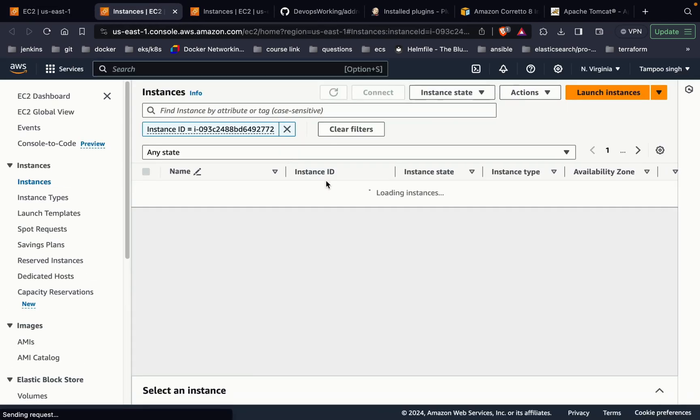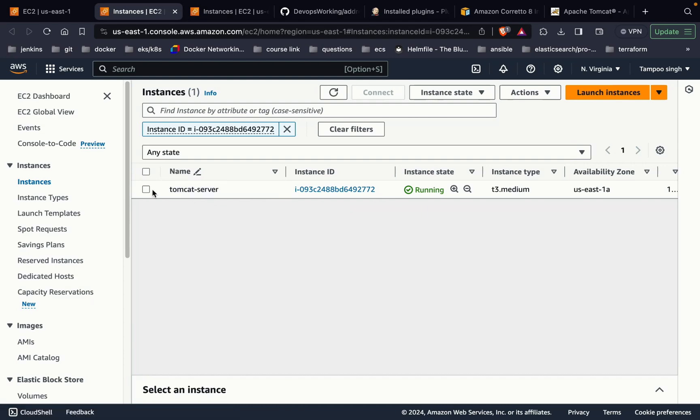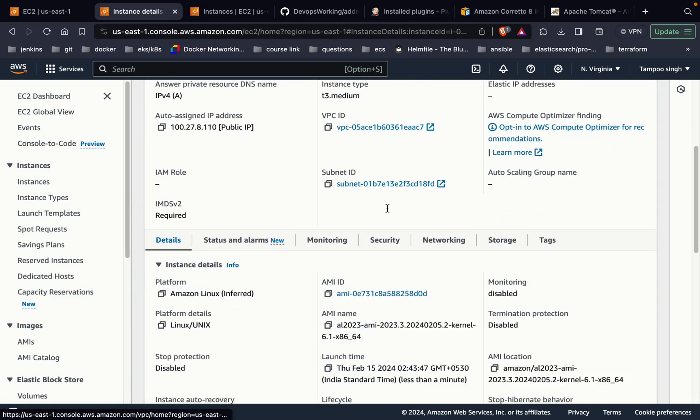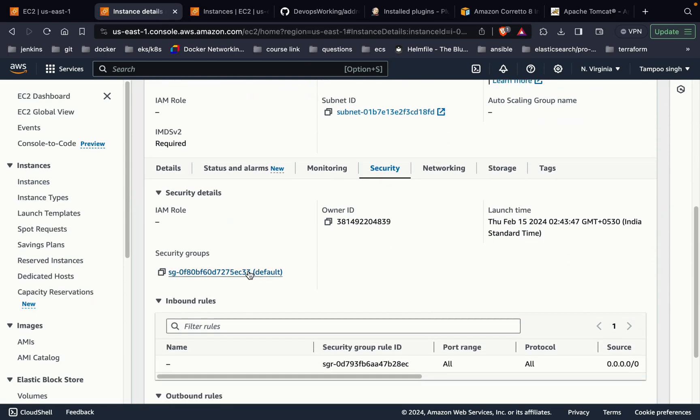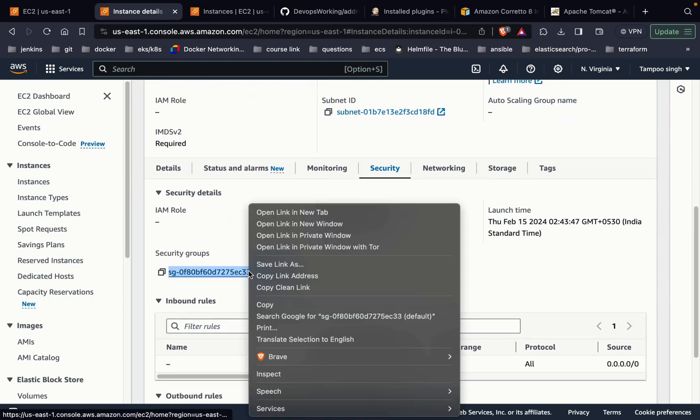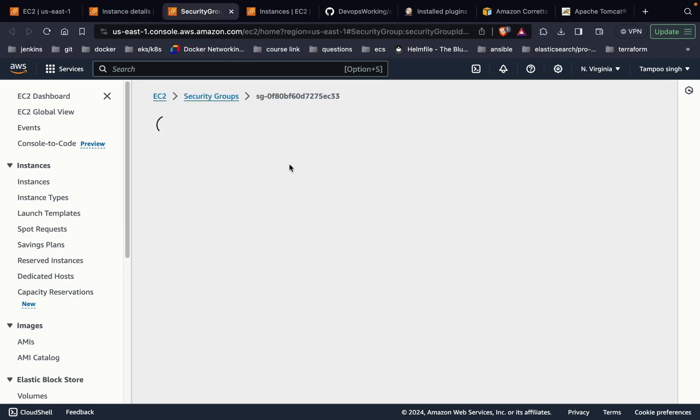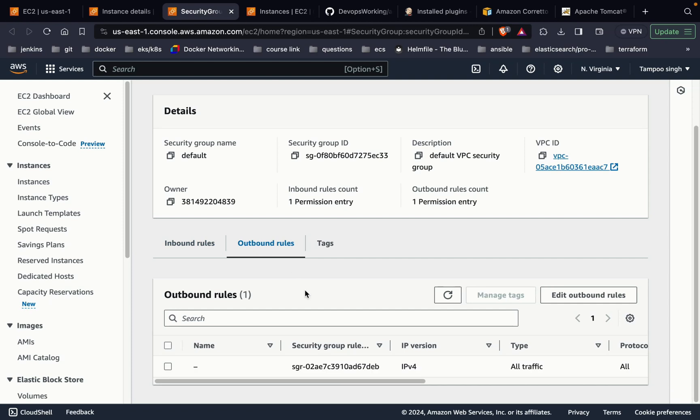This is the instance. Select the instance. I'm going to show the security group of the same. In the security group, you can see all traffic is allowed. Similarly, in the outbound, all traffic is allowed.